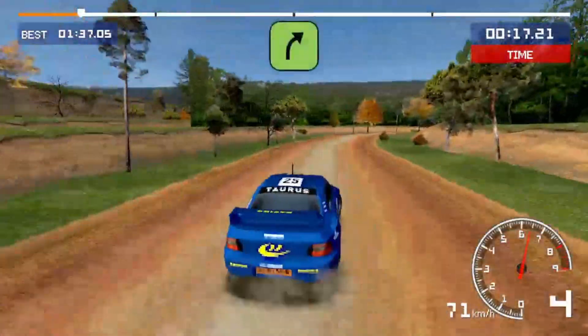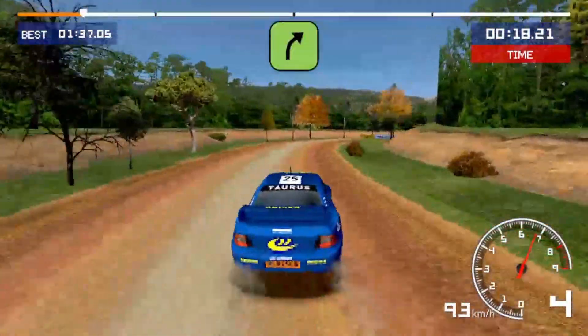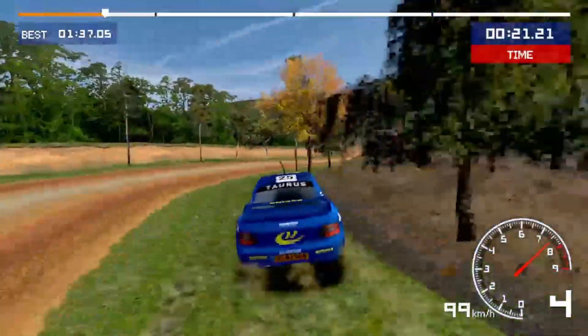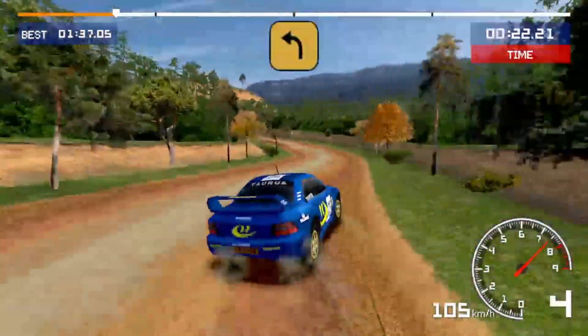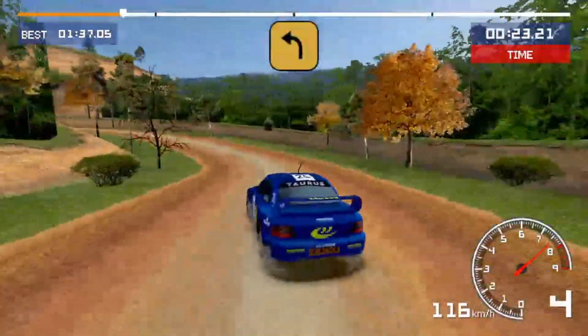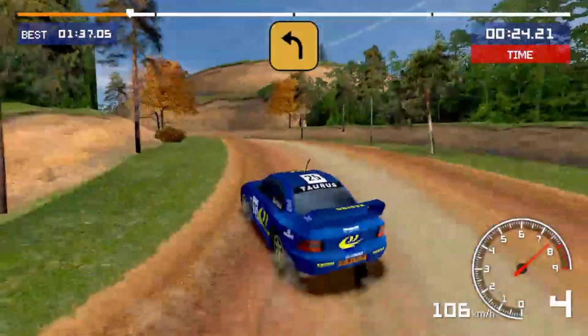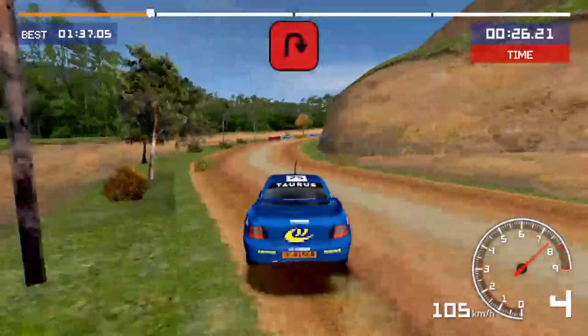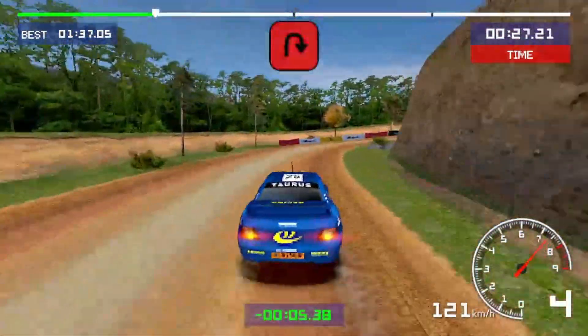Easy right, medium left, hairpin right, checkpoint.